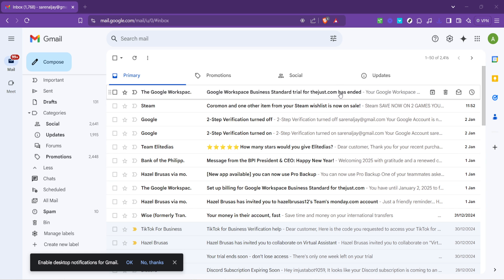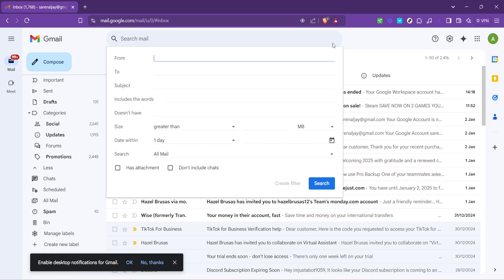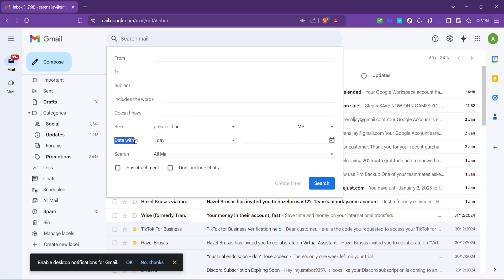Here you'll see a filter icon. It looks like a little funnel. Click on it and you'll open up Gmail's advanced search. Now this is where it gets interesting. Within the advanced search, you'll find an option labeled date within. This powerful feature allows you to specify exactly how far back in time you want to search for emails.